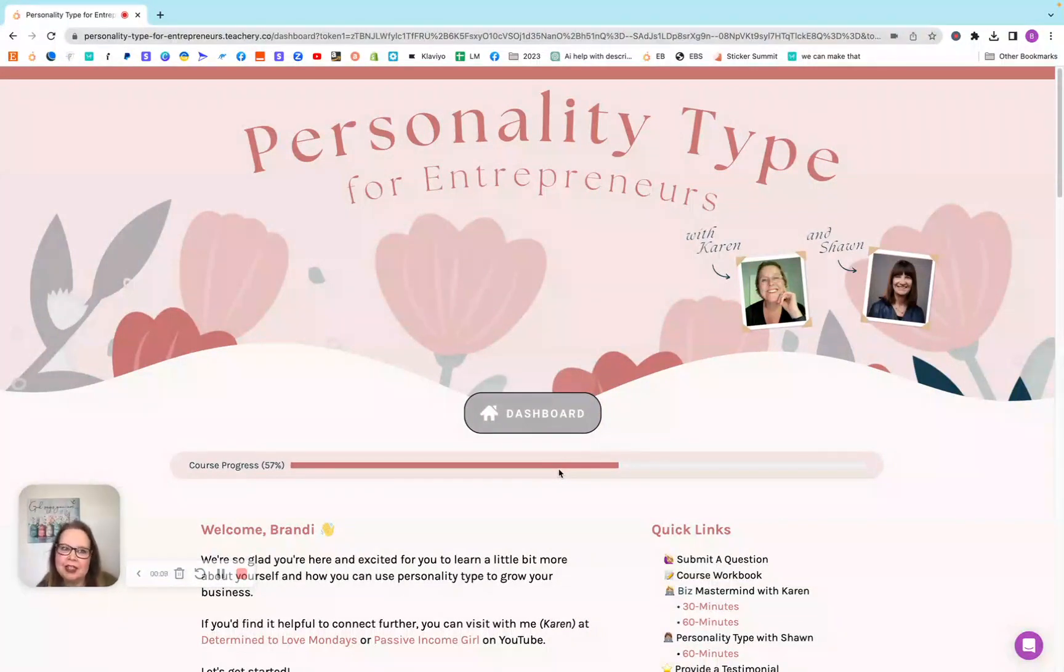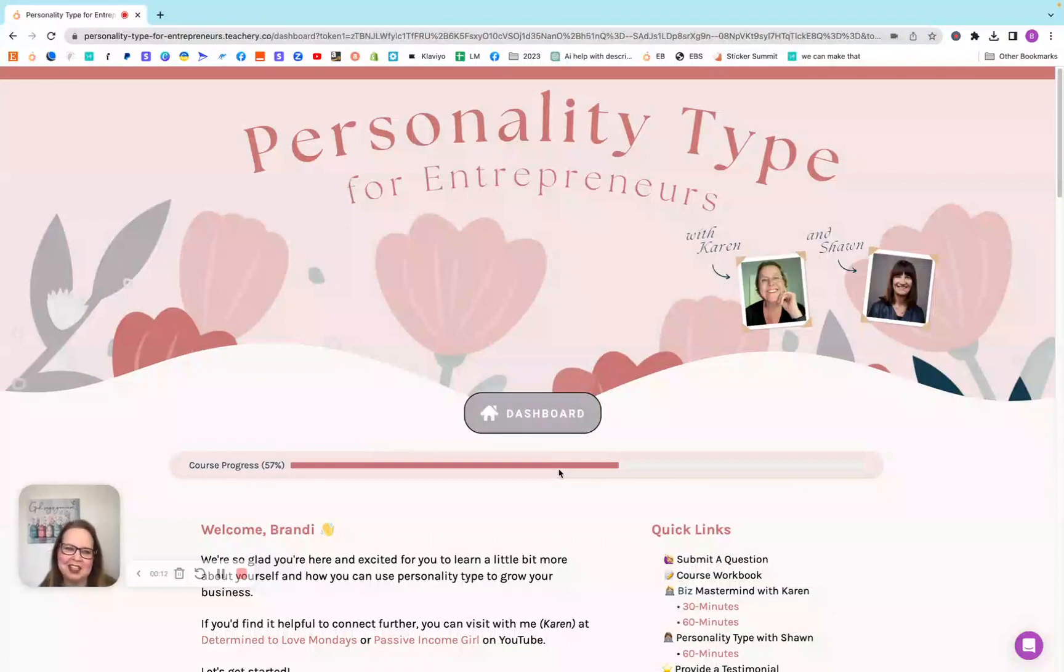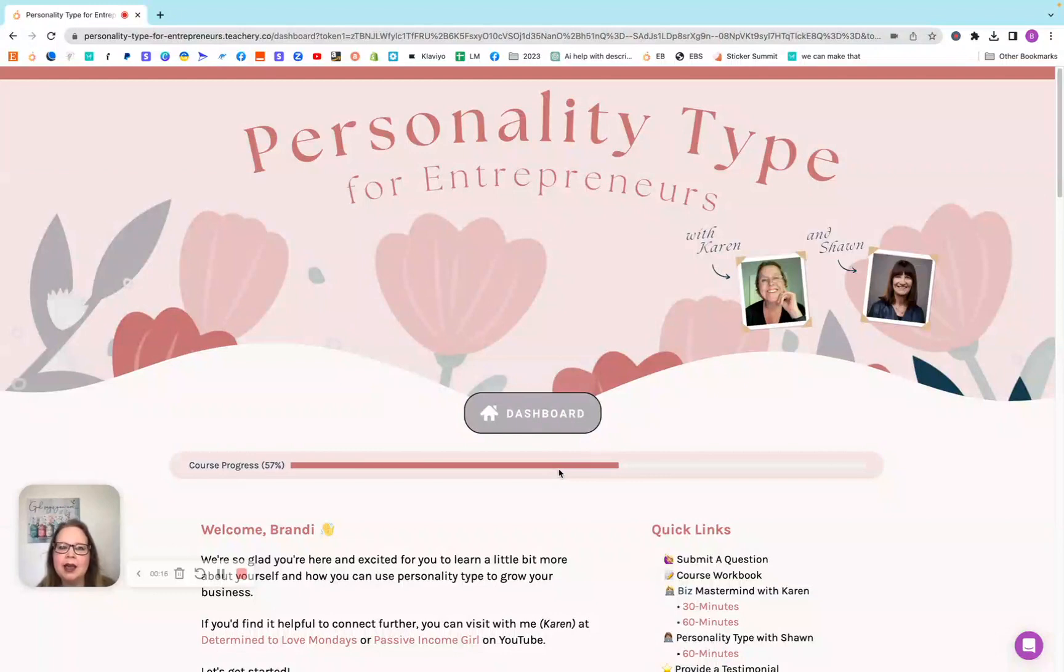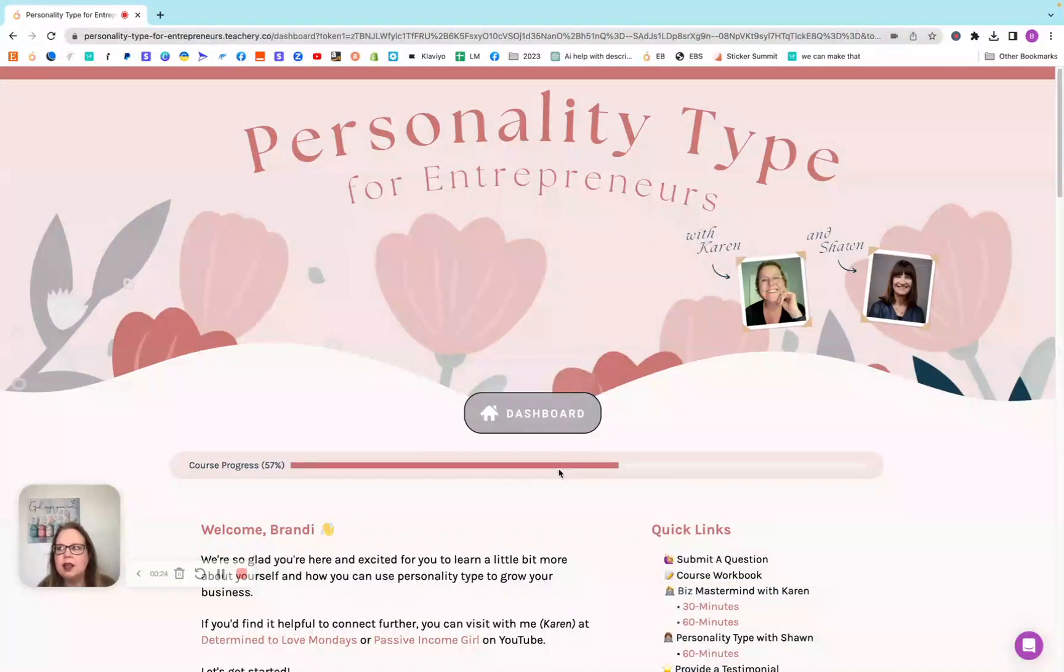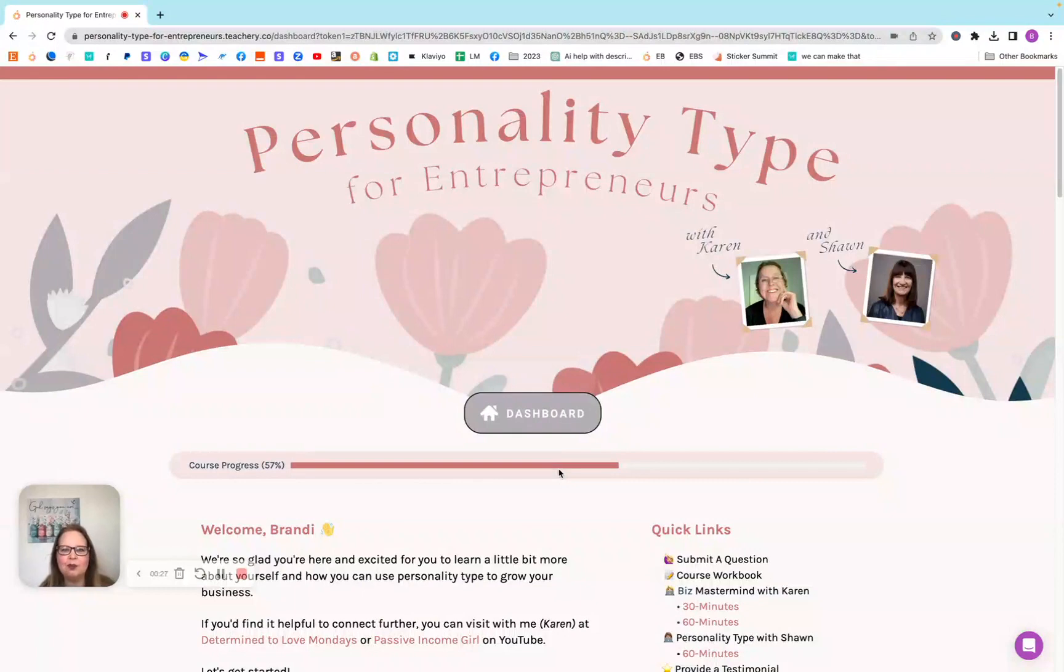Now this video, I wasn't sure if I was going to share this one because it is for entrepreneurs, but at the same time, I think everybody should learn their personality type.